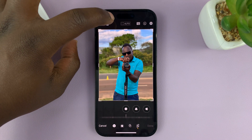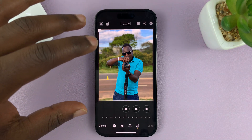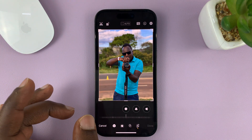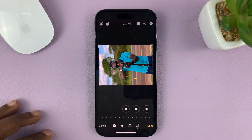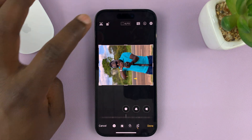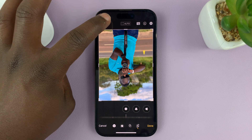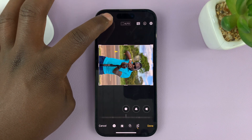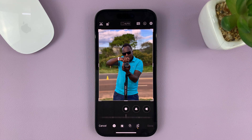Every time you tap on that button, it's going to rotate your photo 90 degrees. So tap on it once, it's going to rotate like that. Tap on it again — another 90 degrees, another 90 degrees, and another 90 degrees until it goes back to 360 degrees.